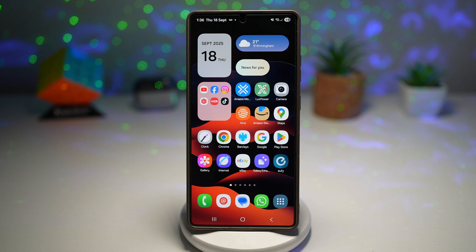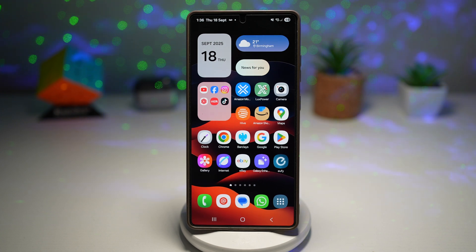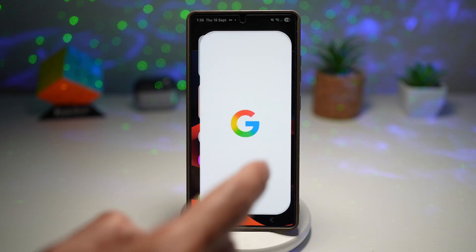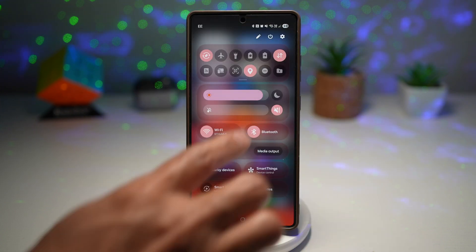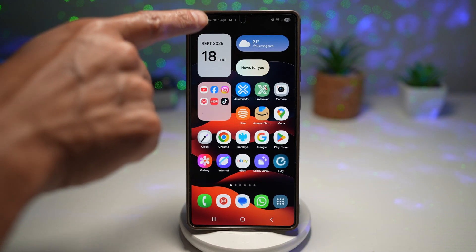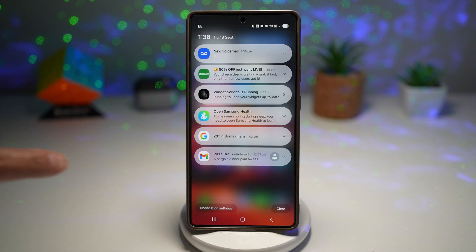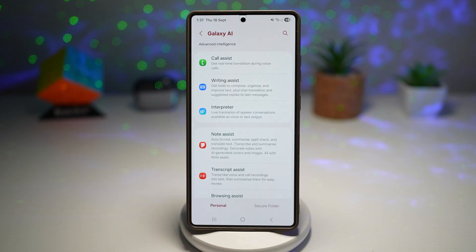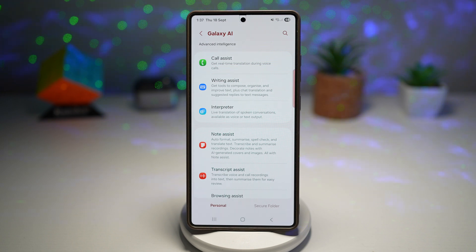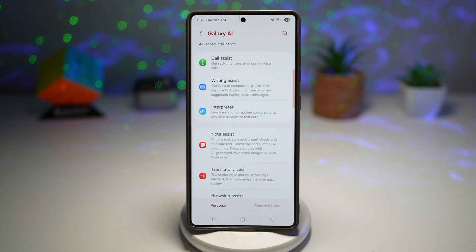So once you install One UI 8, you'll notice smoother animations across the system — like opening apps, bringing down the quick panel menu, and the notification panel. Everything just feels more fluid. You'll also get updated Galaxy AI features like call captions, smarter portrait generation, and improved Now Briefs.